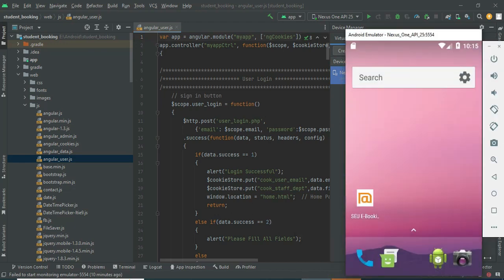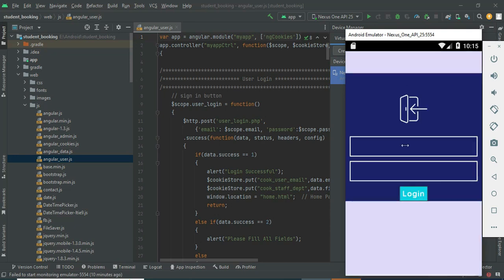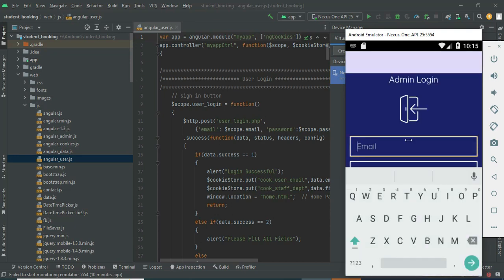Let's move to the app explanation. Open the student booking app. There are three modules: Admin, Teacher, and Student. Let's move to the admin login — click admin login, enter the admin email ID and password.